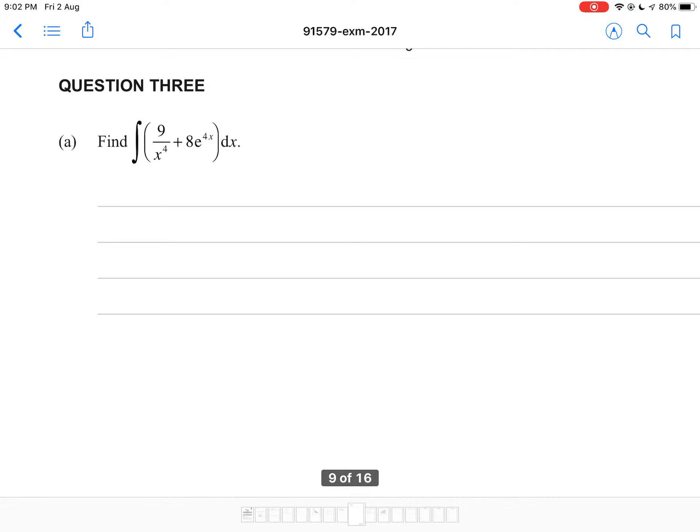Hey guys, welcome back to the 2017 Level 3 integration paper. In this video I'm going to be covering question 3, so I'm going to get straight into it. Find the integral of 9 divided by x to the power 4 plus 8e to the power 4x.